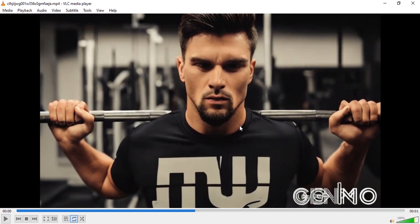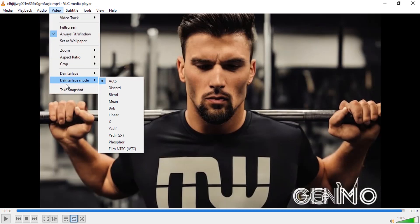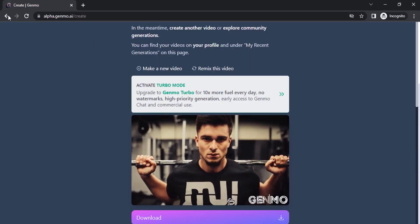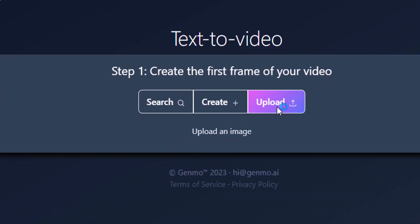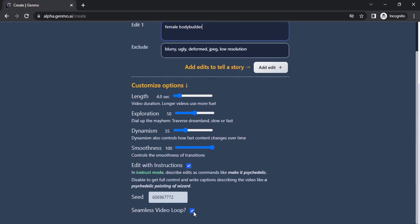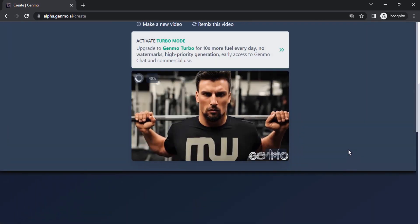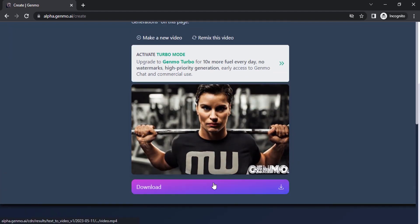Take a screenshot again from this output video, put that screenshot back into the Genmo app, and you can repeat the process to get a longer video. I'm going to do that again — I'm going to take the screenshot from here, upload that image, and this time I'm going to add the prompt 'female bodybuilder,' then remove the seamless video loop and make the video. Click on Download to download.